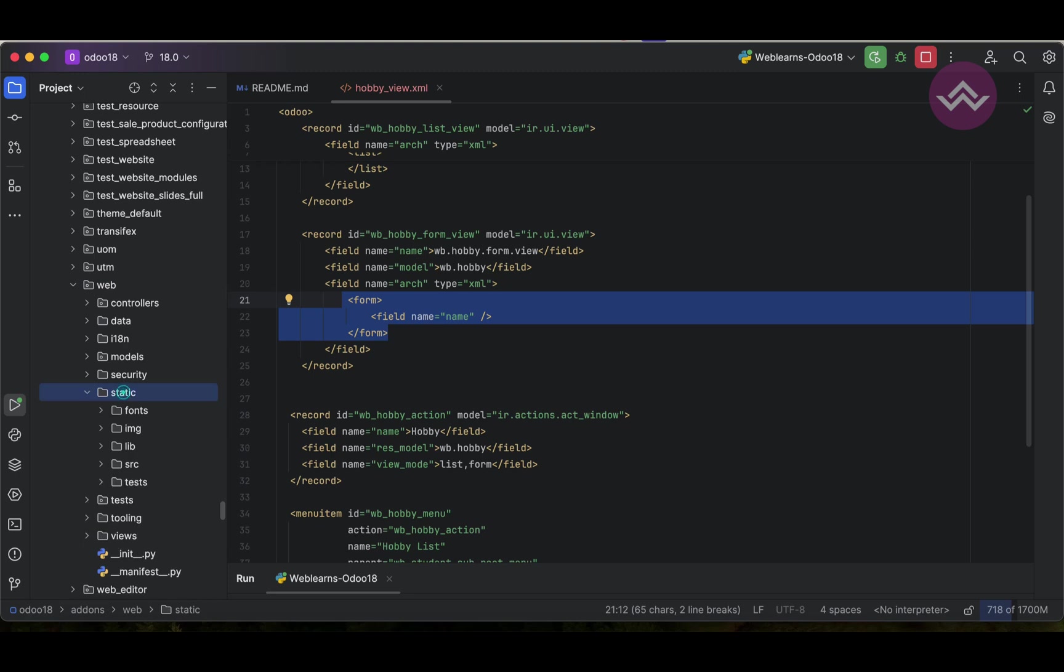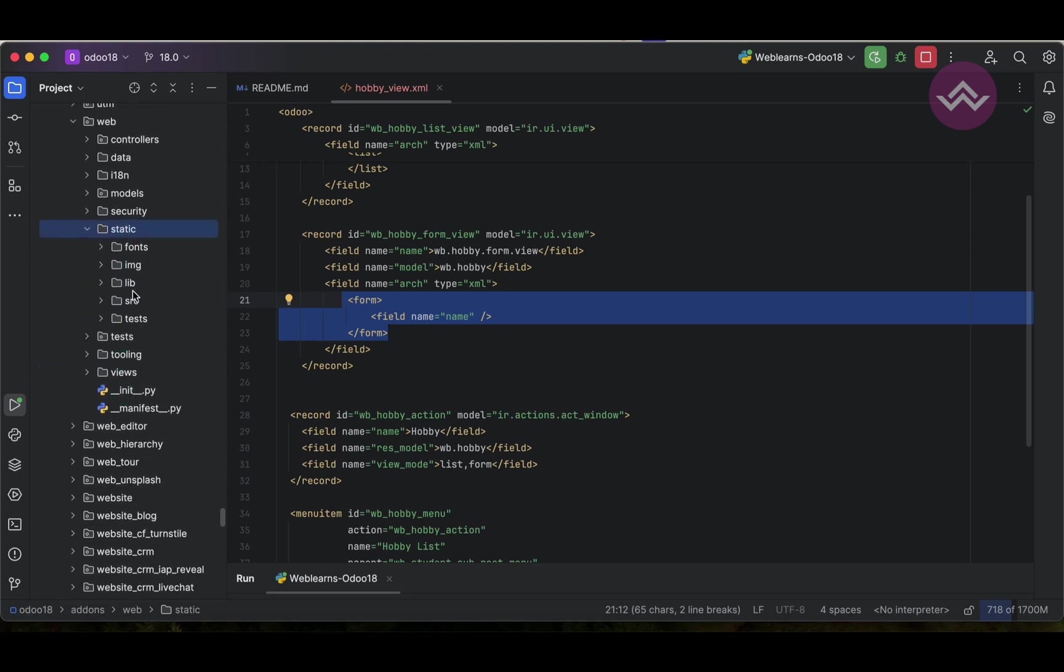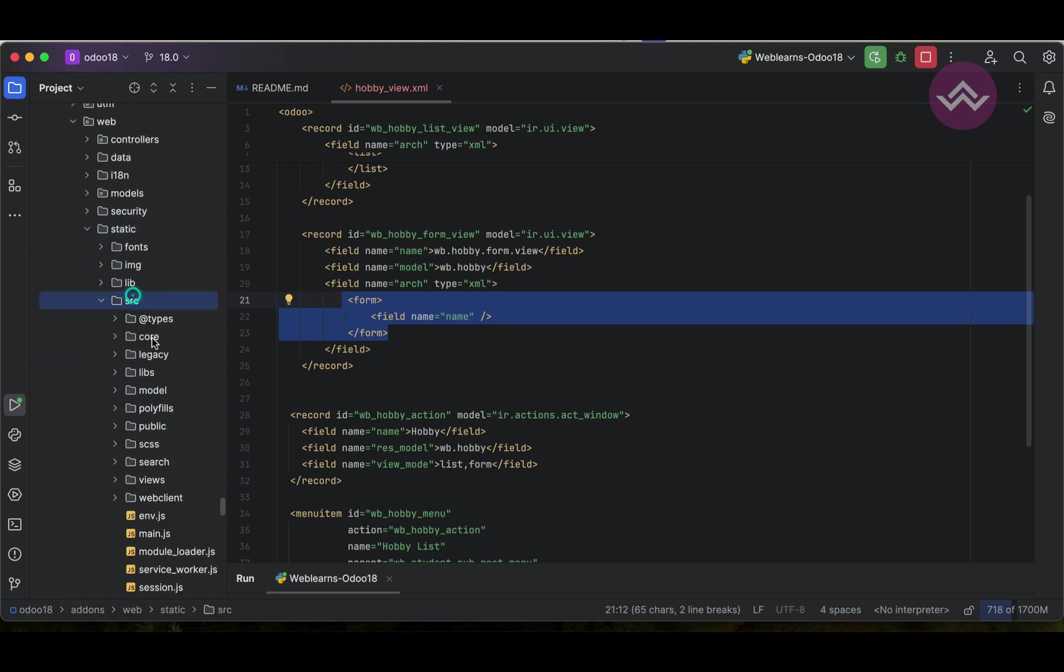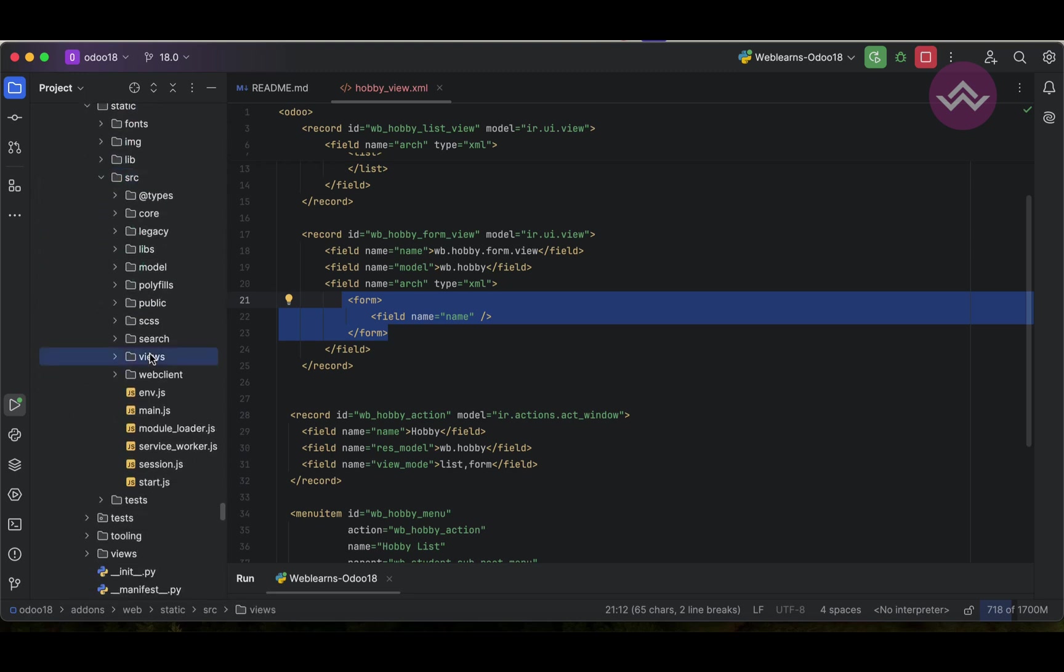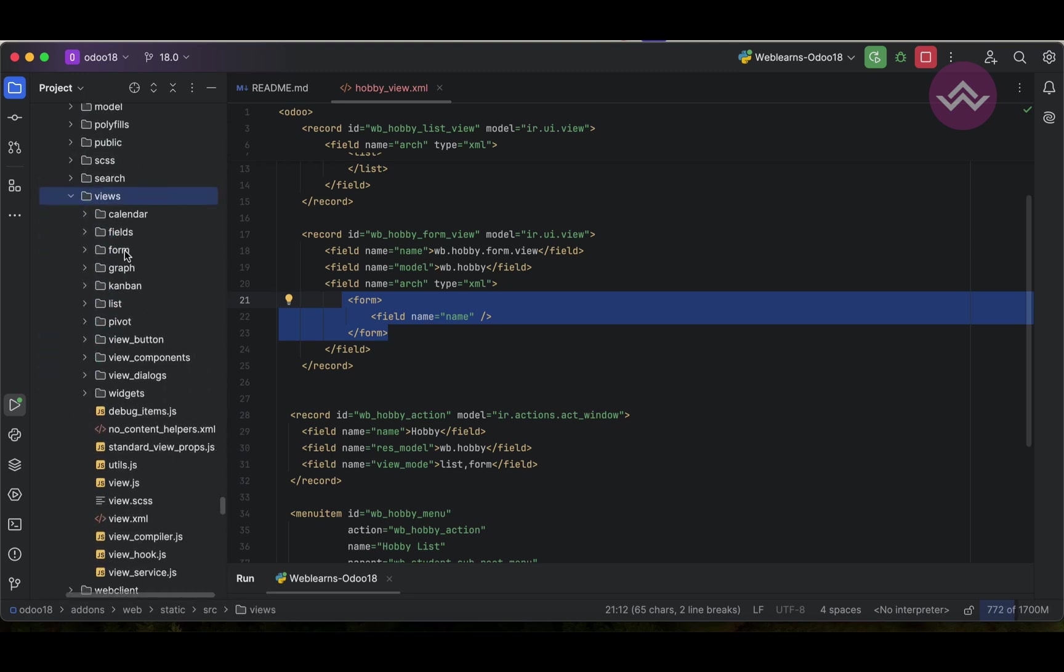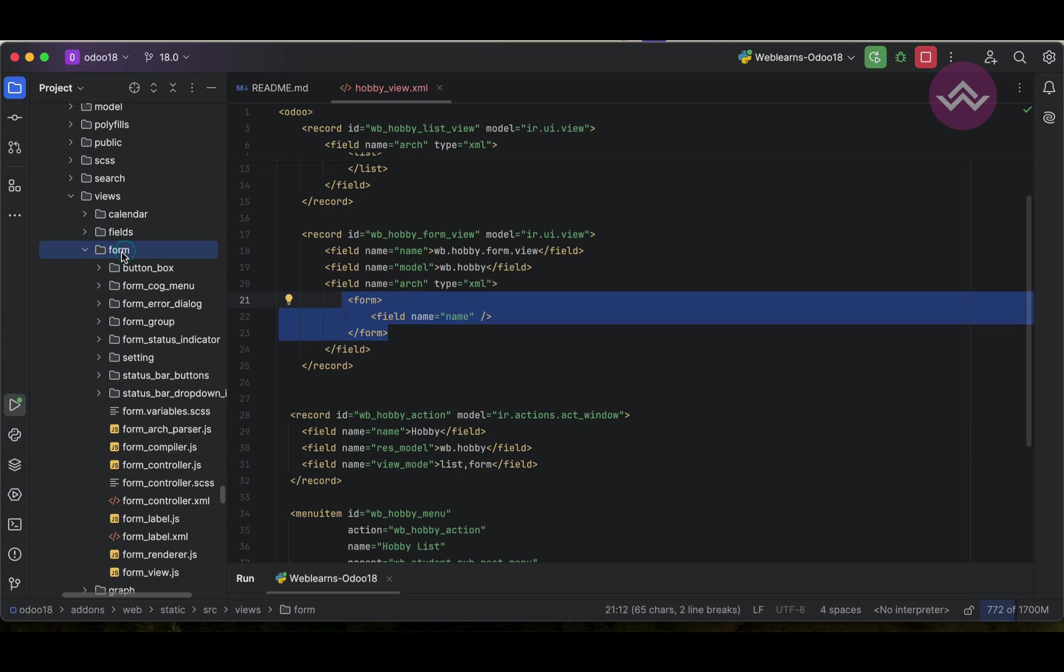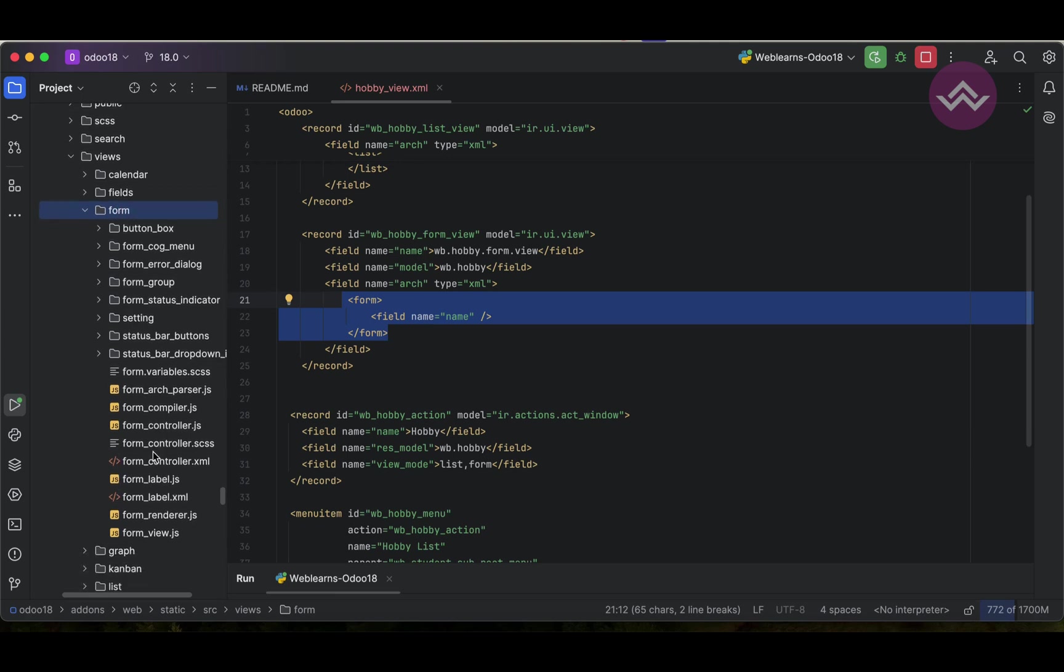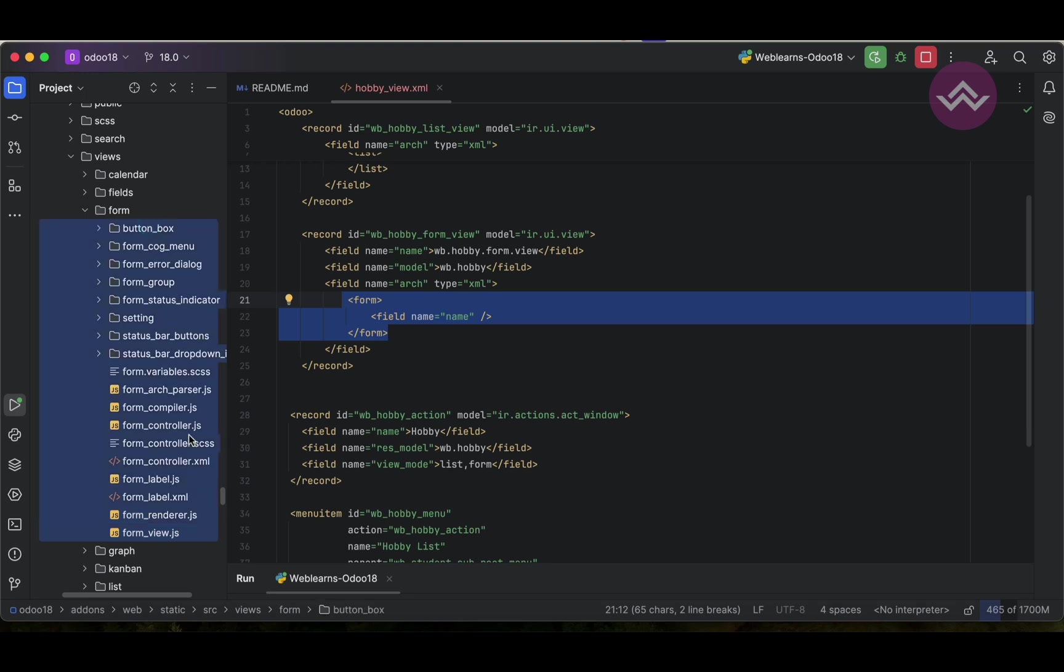Web static src and the views, from here you can see this form. So this form view, it will perform the operations.